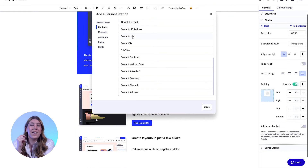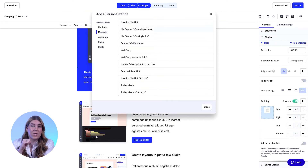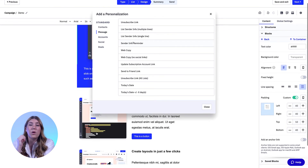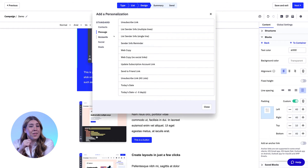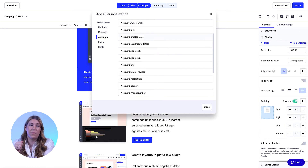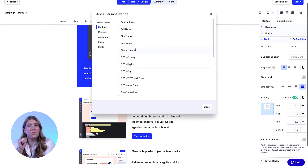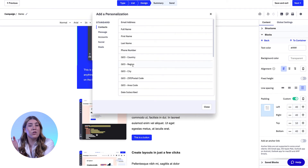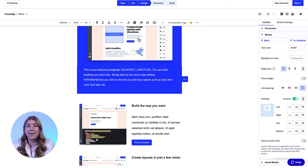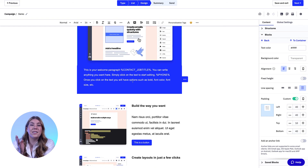Personalization tags can help you craft the one-to-many messages that make your customers feel like you are personally reaching out to update them on changes to your business or to their orders. Common personalization tags you may like to use are email address, first name, last name, phone, organization, last engaged date, and date subscribed.